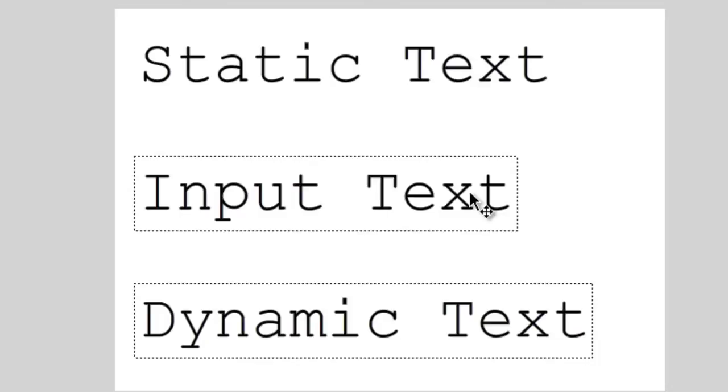Input text allows the user to input text, let's say into some sort of online form that you're creating. Let's say you want them to be able to put in their name or other information. You would use this type of text for that, and you would use the same type of text in TLF text. You would use editable for that, for people to be able to go in and edit the text box themselves.